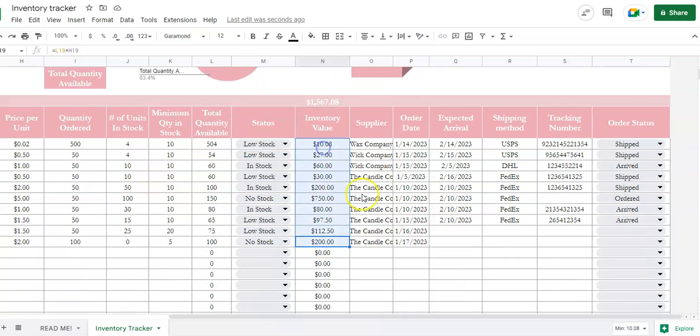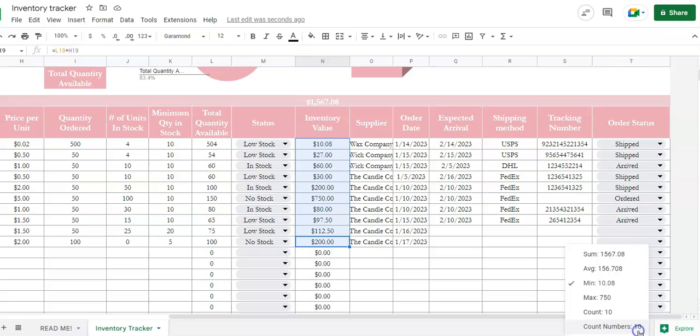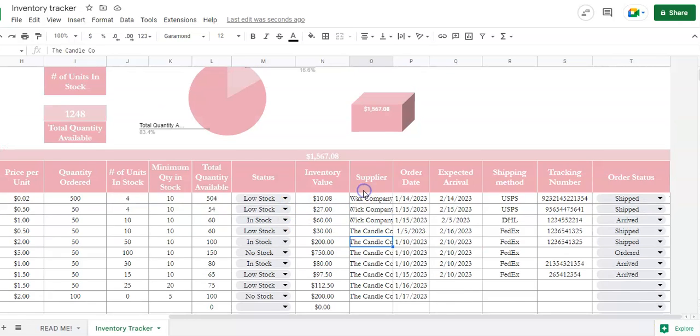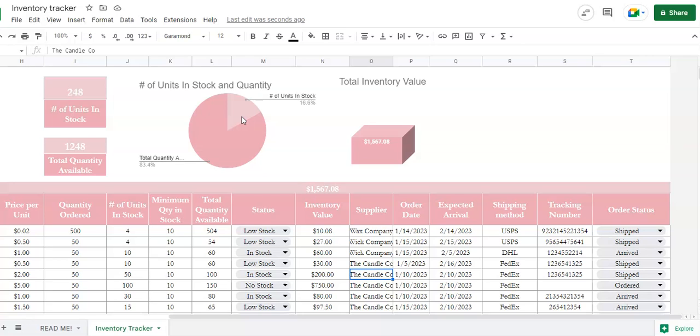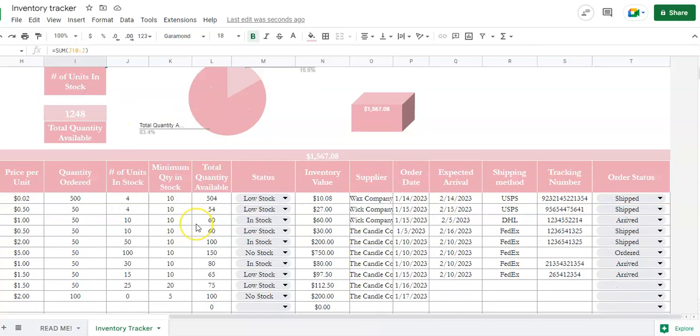Units in stock versus quantity - you only have 16% of what you actually have in stock versus the total quantity of what you're ordering. The number of units in stock - this adds everything in column J, so everything that's already in stock is here.